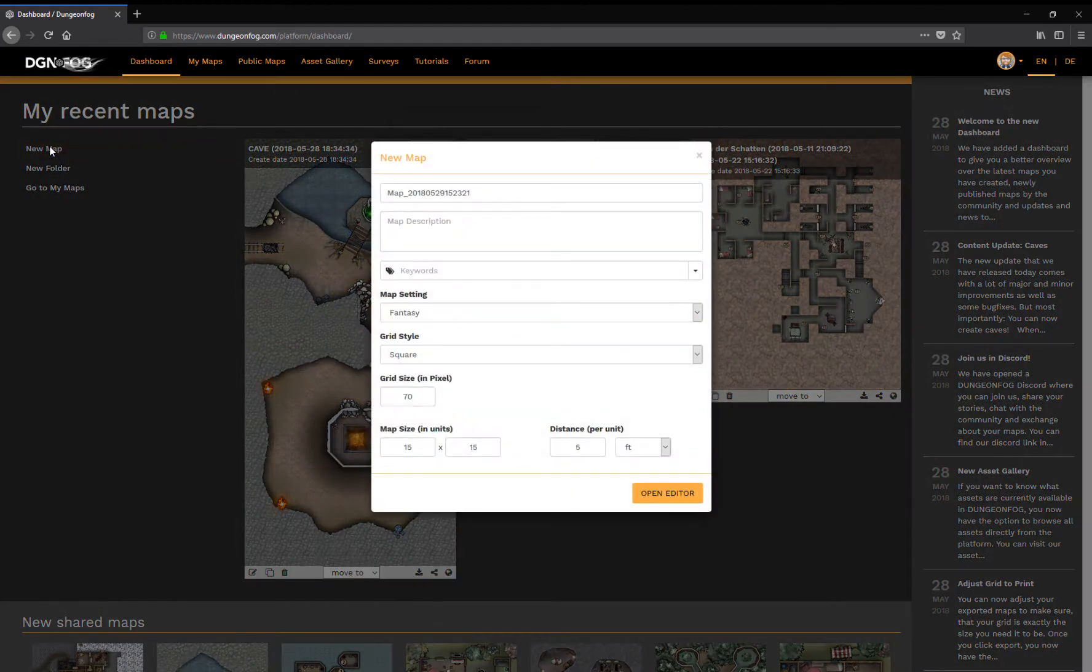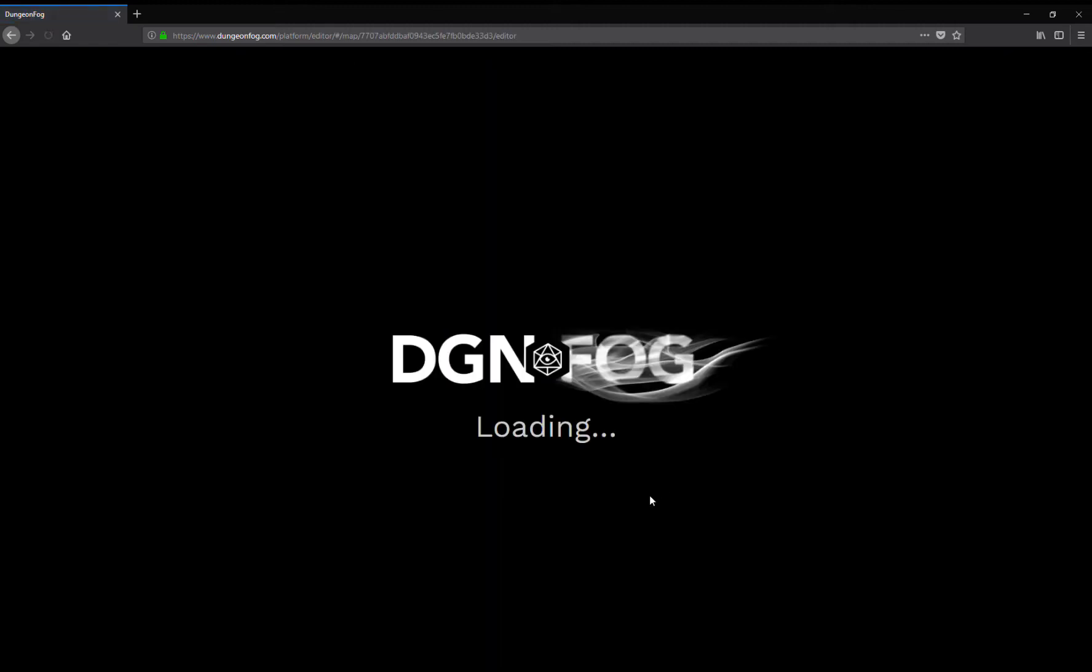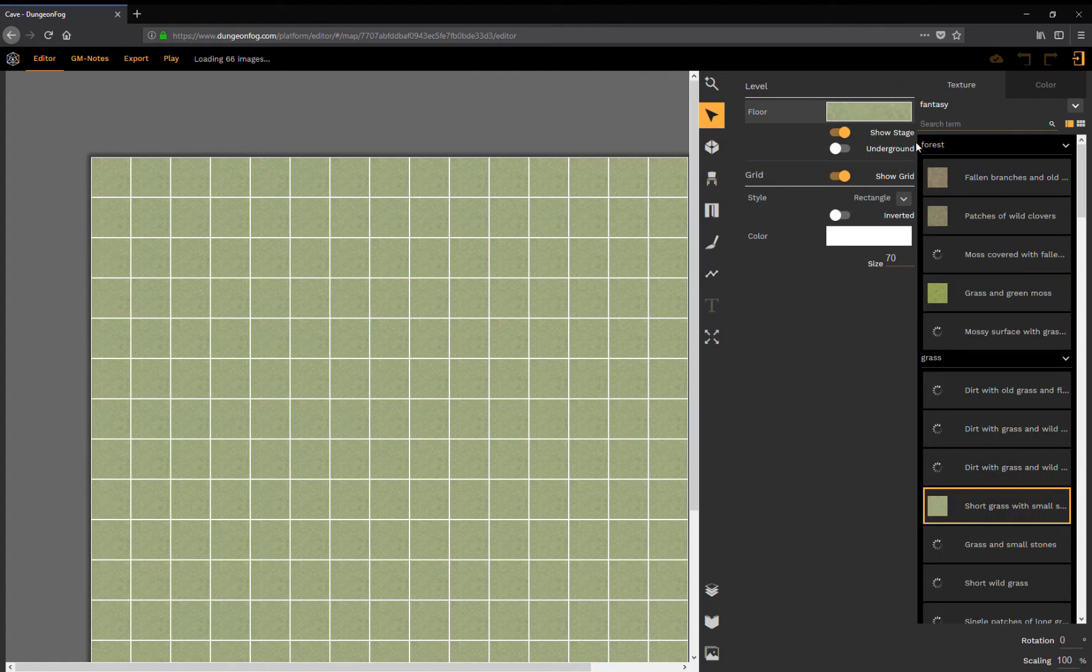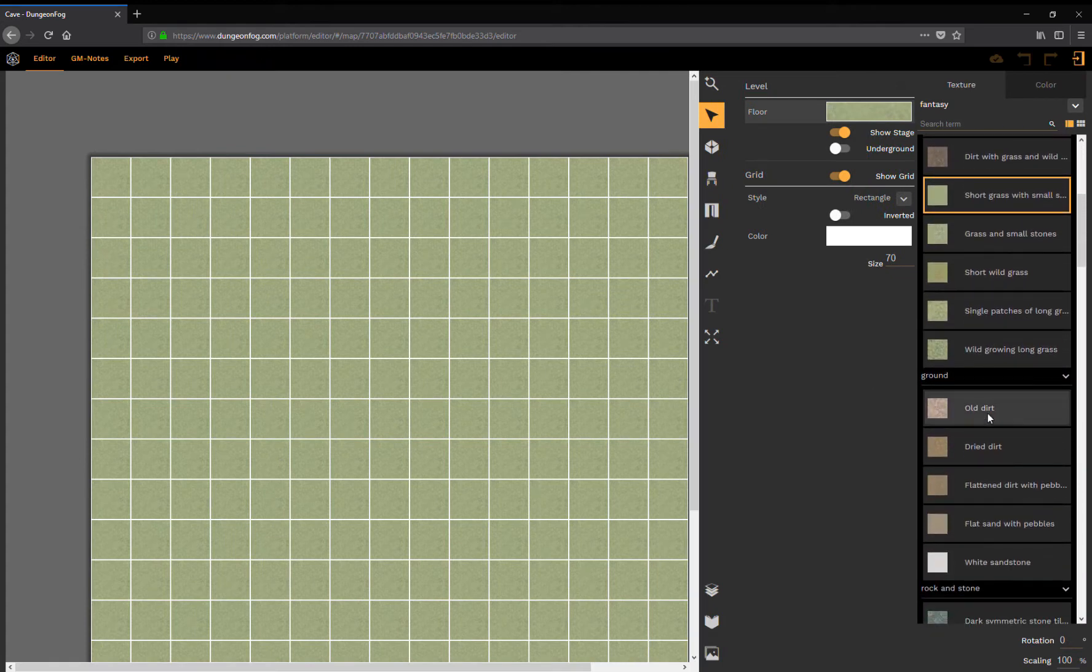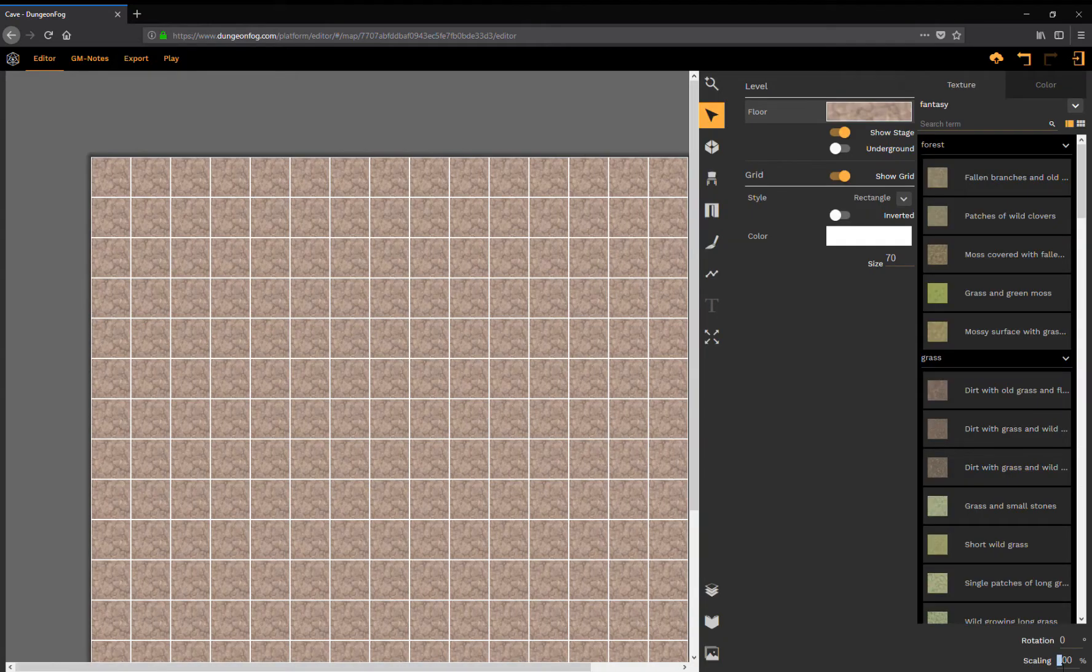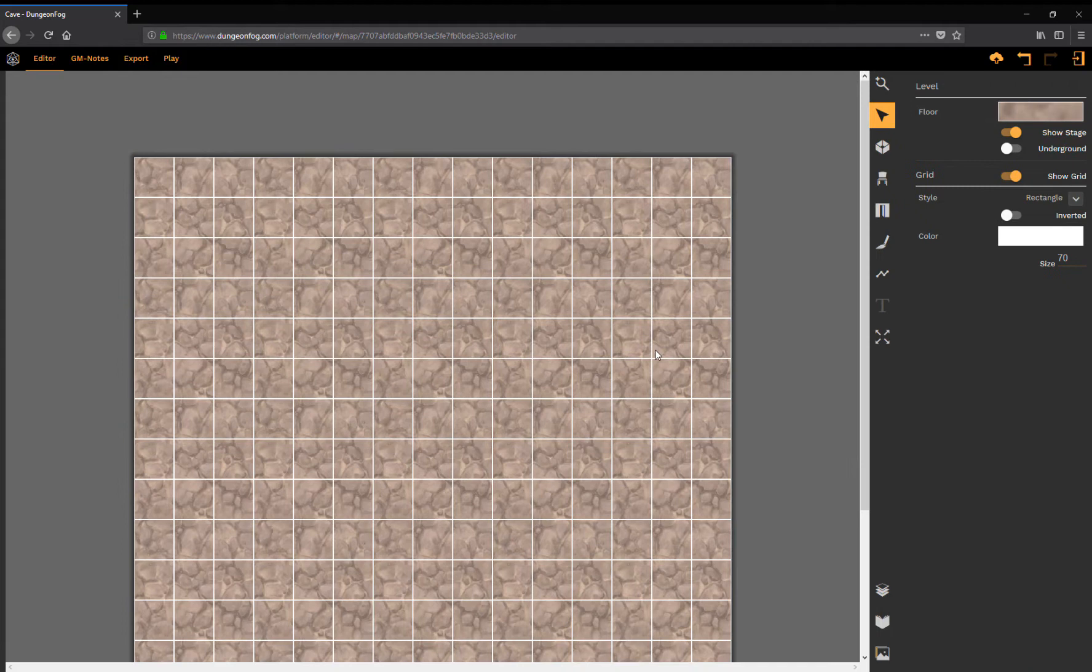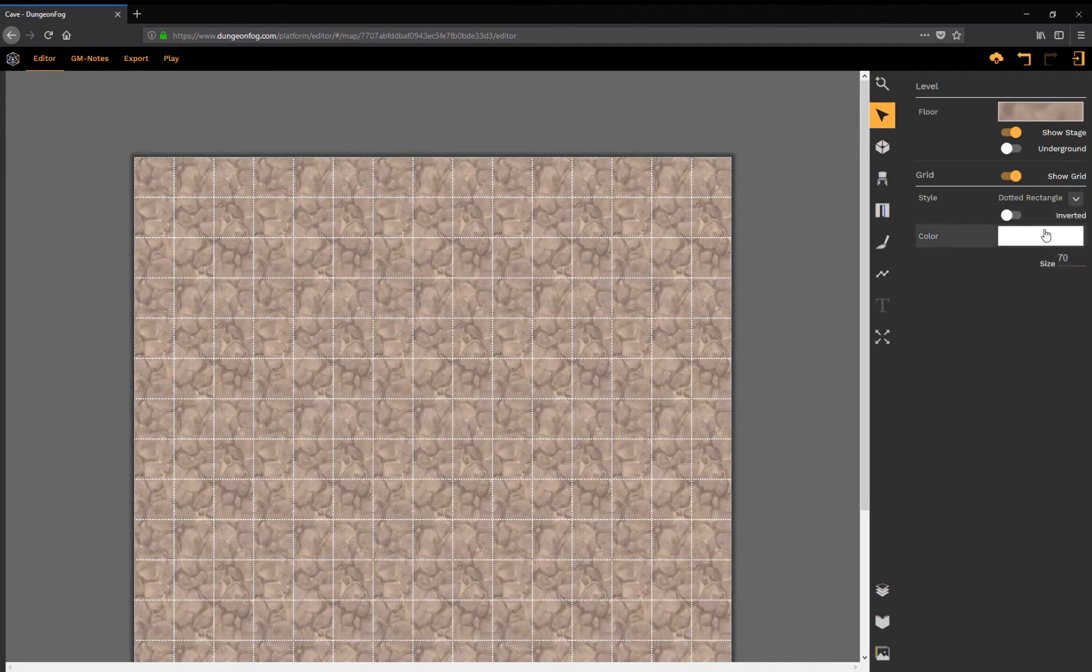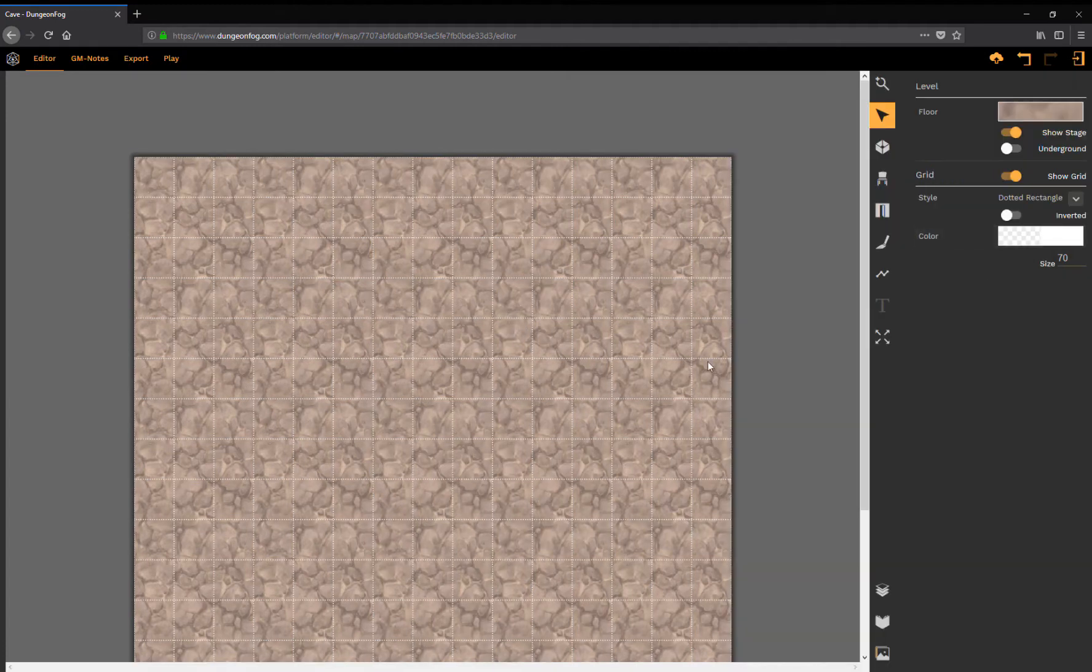Let's start with a new map. In our recent update we have implemented the cave mechanic and I want to show you how this works. Let's start with an underground floor here. Let's adjust the grid to something like that.